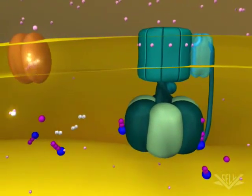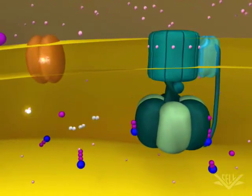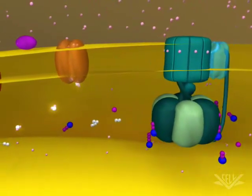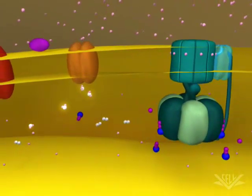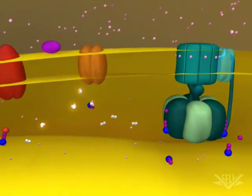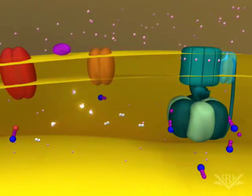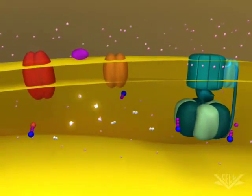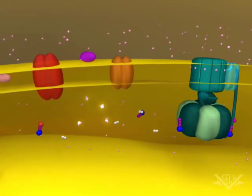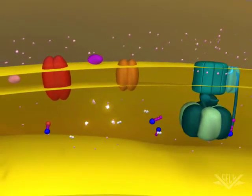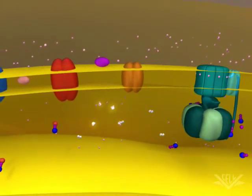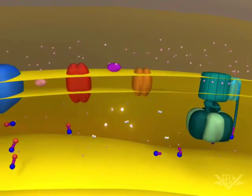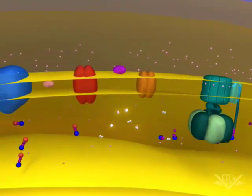This animation illustrates two full cycles of electron donation. In biological systems, however, many electron transport cycles occur simultaneously, helping to ensure that the proton gradient is always maintained.